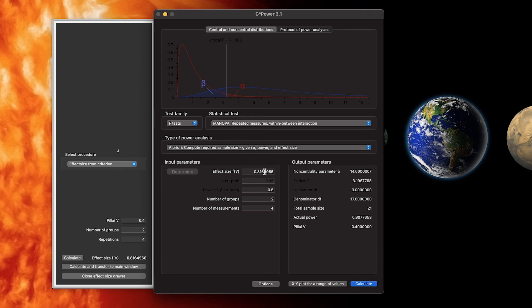Those are all the MANOVA — multivariate analysis of variance — G*Power power analysis tests. If you like this video, consider leaving a like. If you like this content, consider subscribing for more tutorials. Thank you for watching.